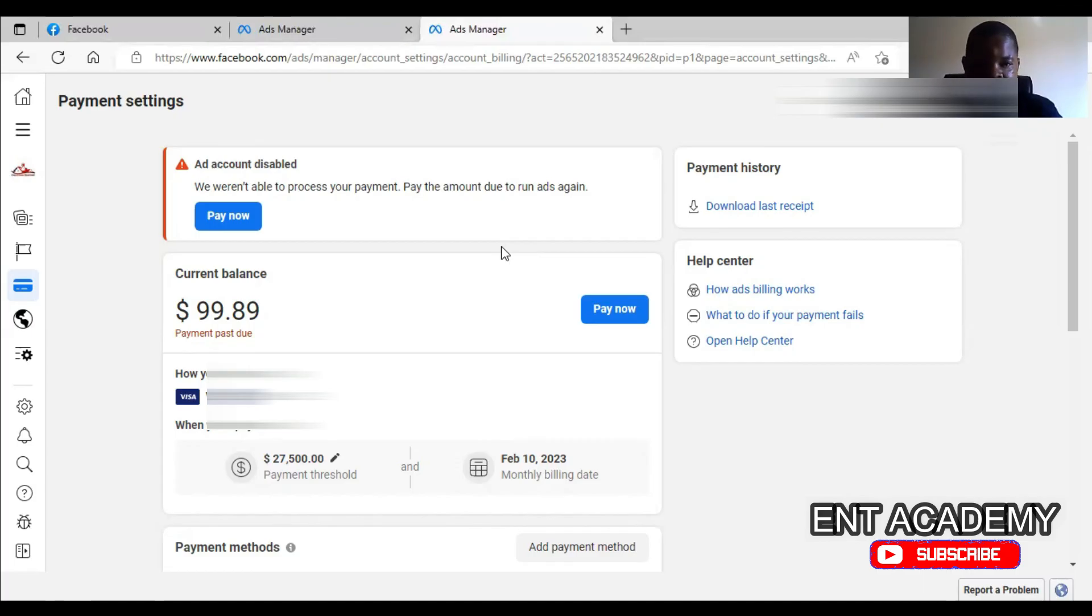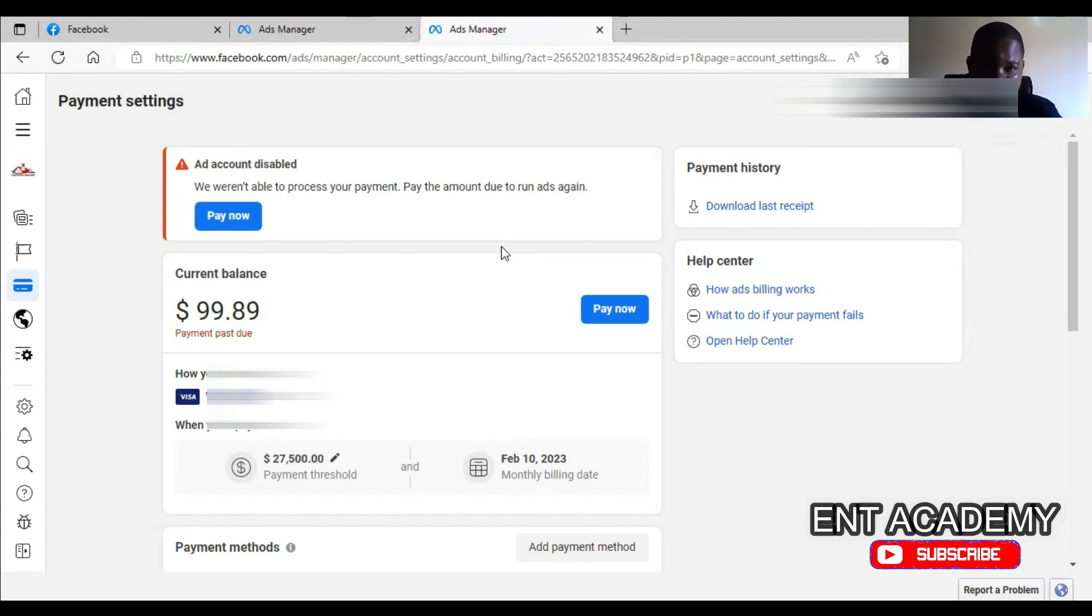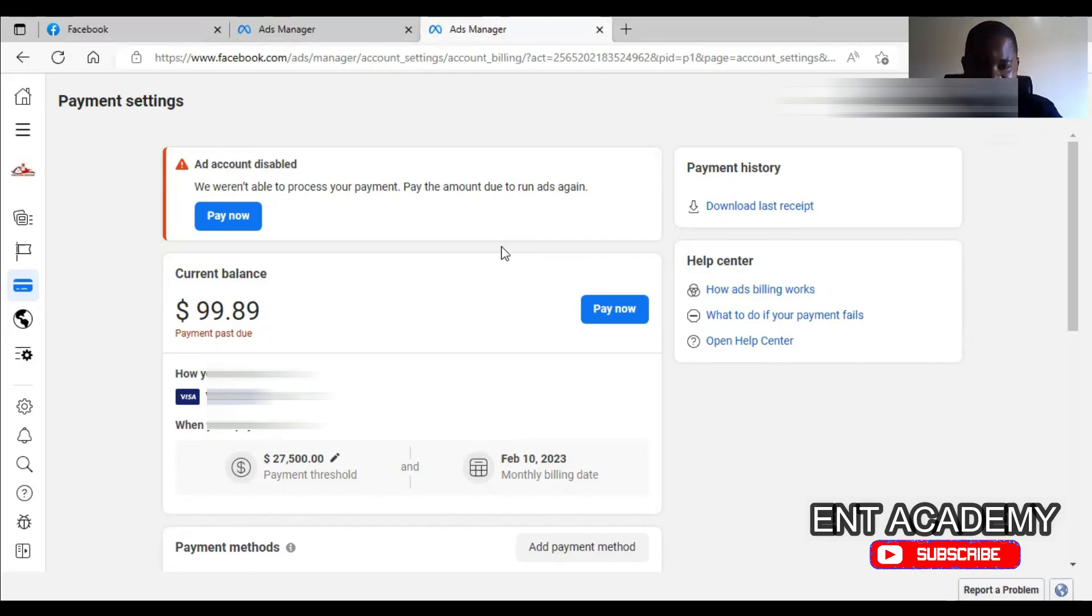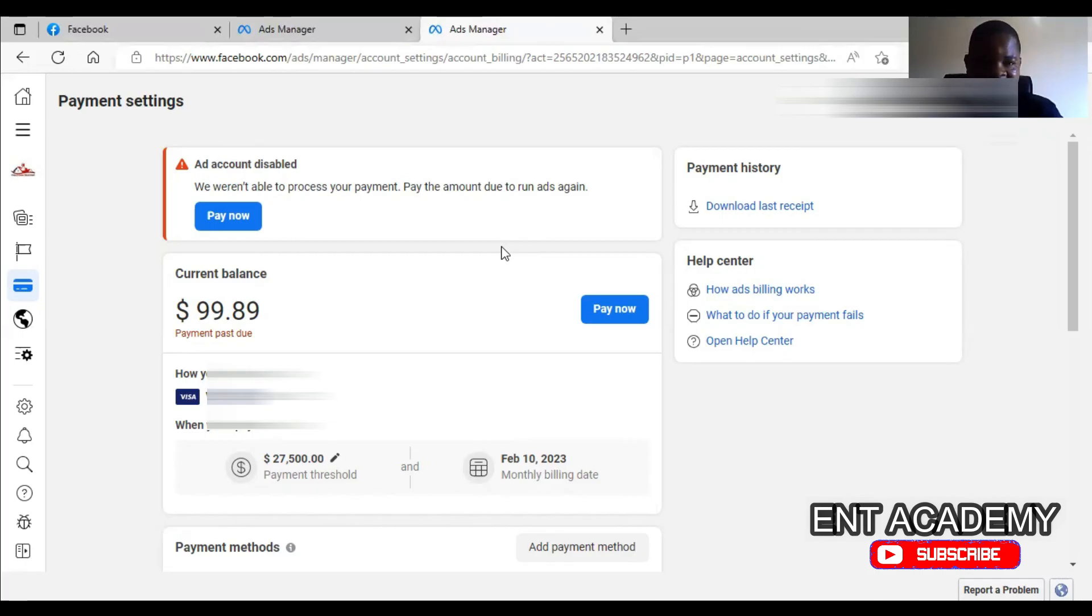If all those things fail, you can try with a different card or you contact your bank for assistance. Talk to your bank and let them know that you have money in your account but you are trying to pay and it's not going. And I'm sure that they will help you to resolve it. This is basically how you can solve the problem of an account disabled, we're able to process your payment.